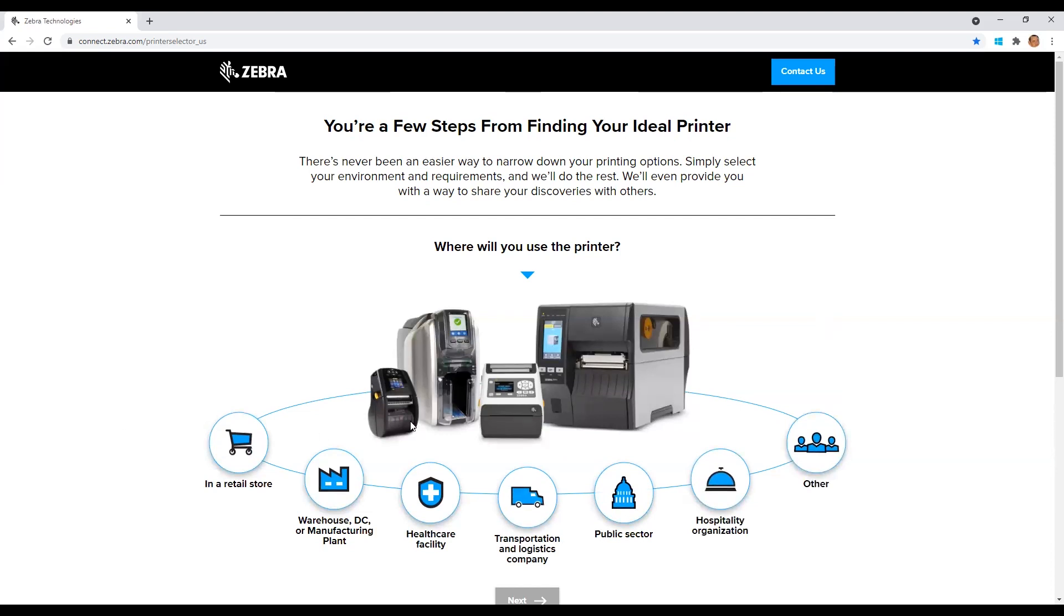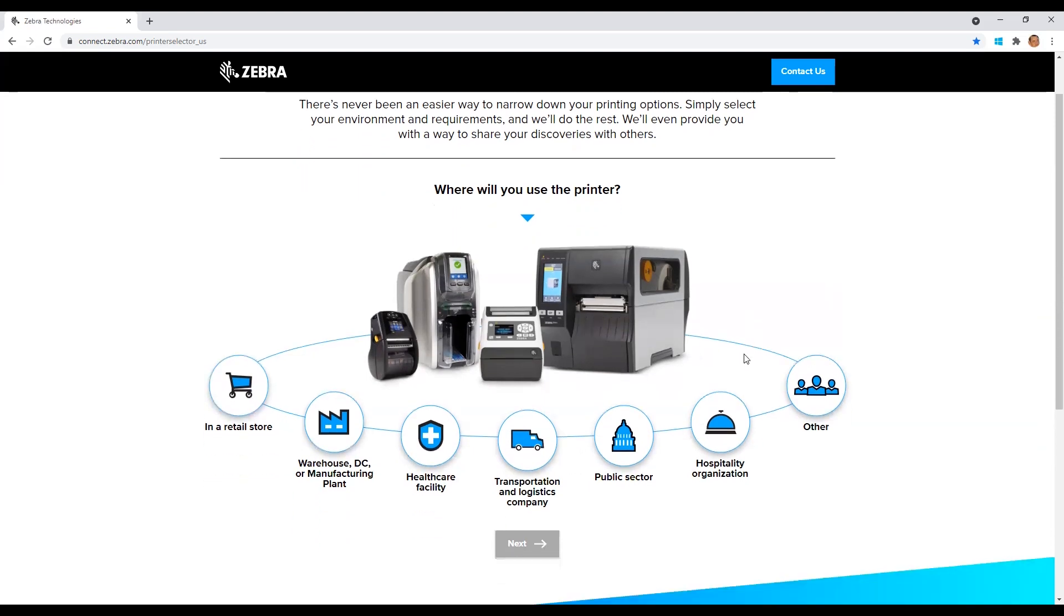And that is a quick run through of the Zebra printer selector tool. I hope you found this video informative. Please keep an eye out for our next video in our lifecycle series where we will demonstrate the Zebra supply selector tool. Thank you for your attention.